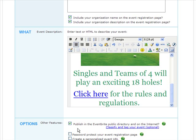In the Options section, you can indicate whether you'd like your Eventbrite registration page to appear in the Eventbrite public directory and on the Internet. This is great because we help you promote your event by sending your event registration page out to all the major search engines as well as event listing sites.